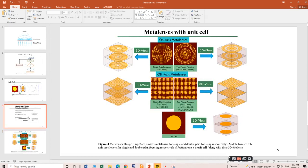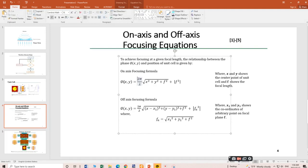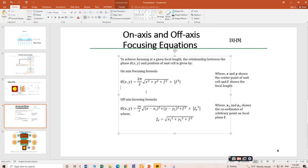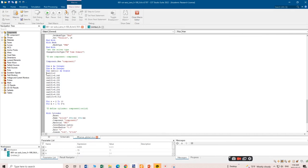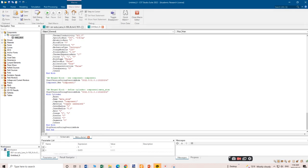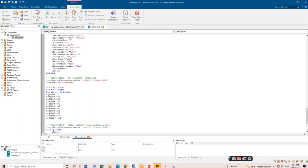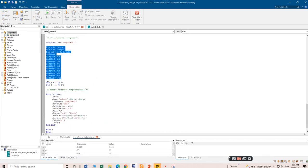Let me show you the equations for on-axis and off-axis meta lenses. The phase versus the meta atom coordinates and focal length relationship is defined by the on-axis equation and the off-axis equation. You can calculate the radius values for on-axis and off-axis meta lenses by plugging in the coordinate values and focal length. Based on those equations, I have already computed the radius values, which I will now copy and paste into the macro.